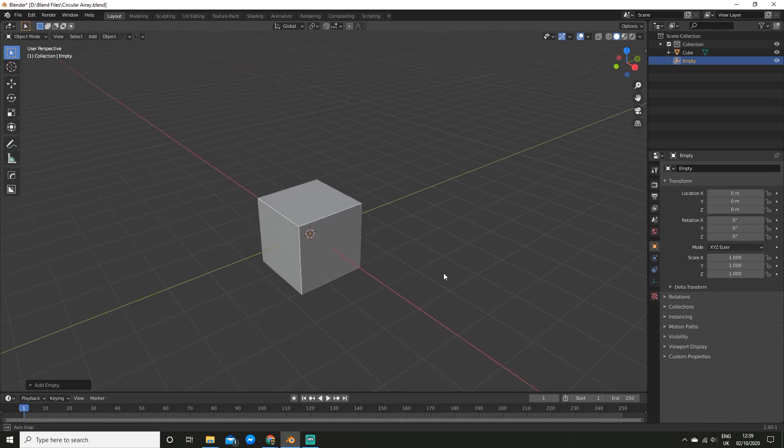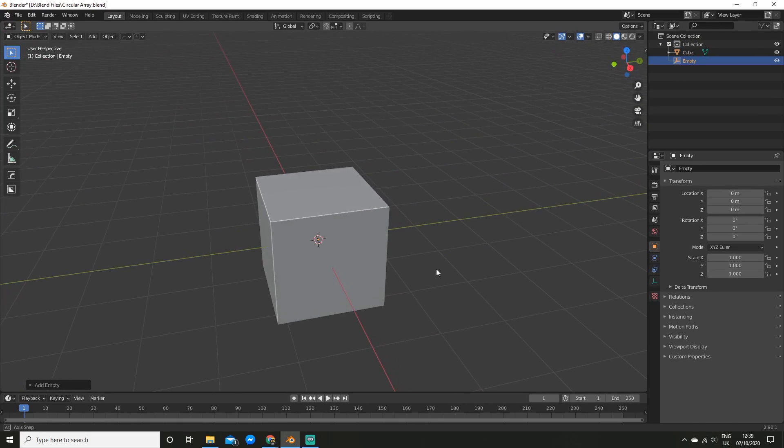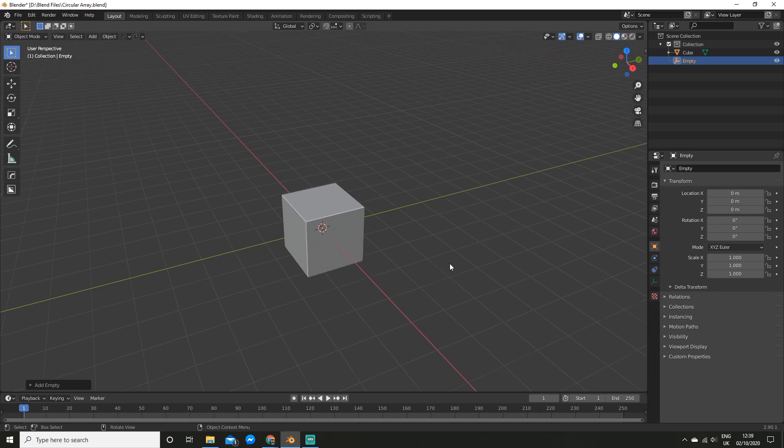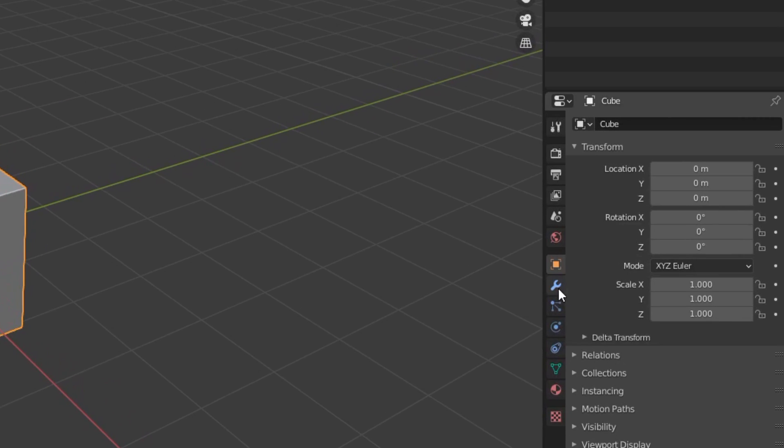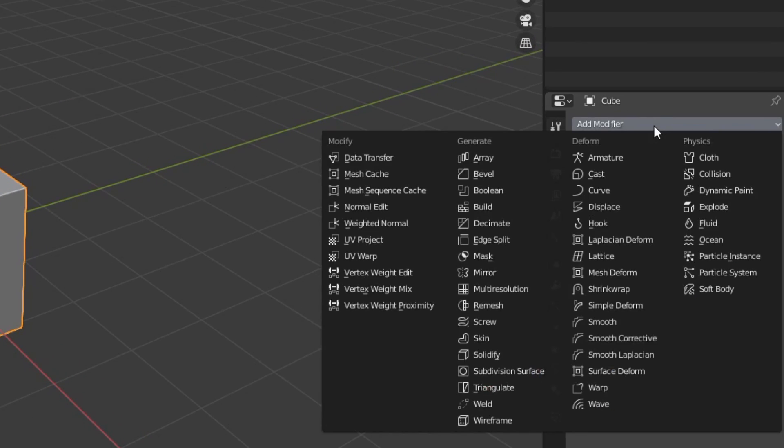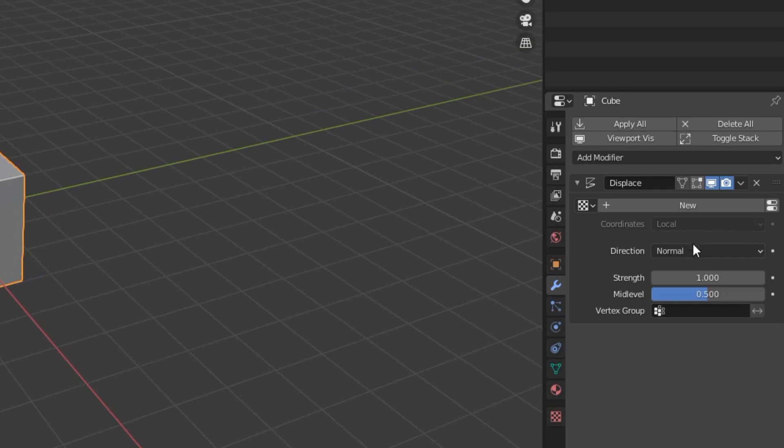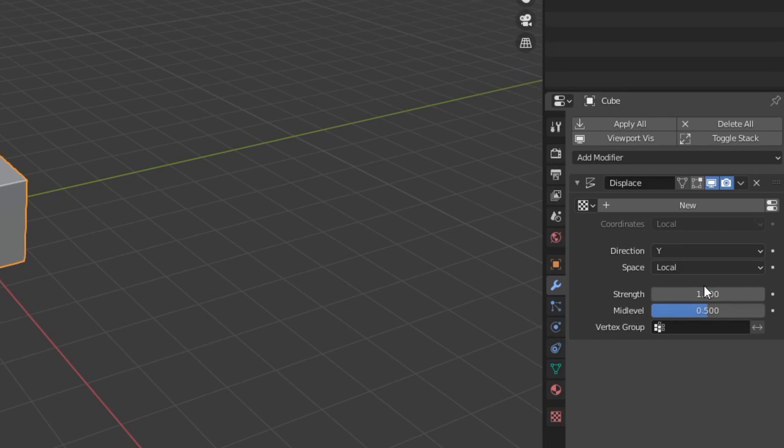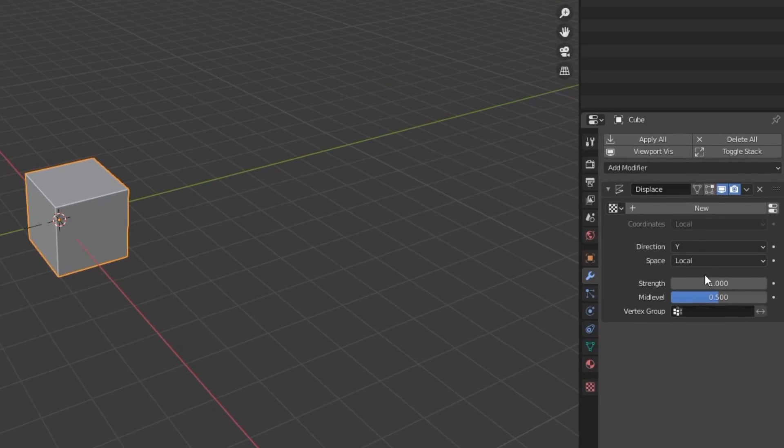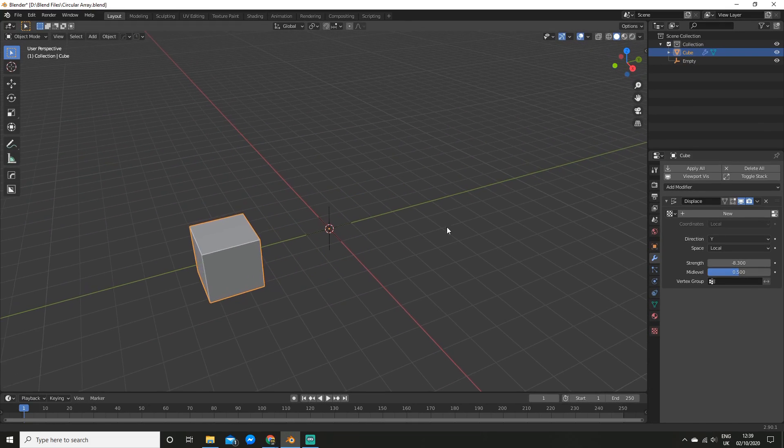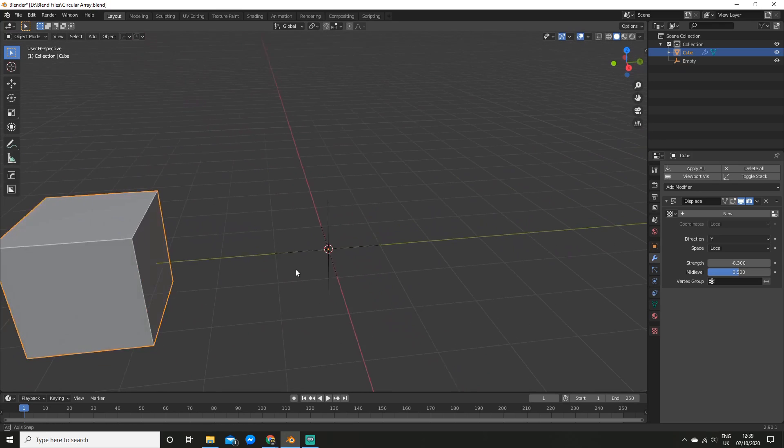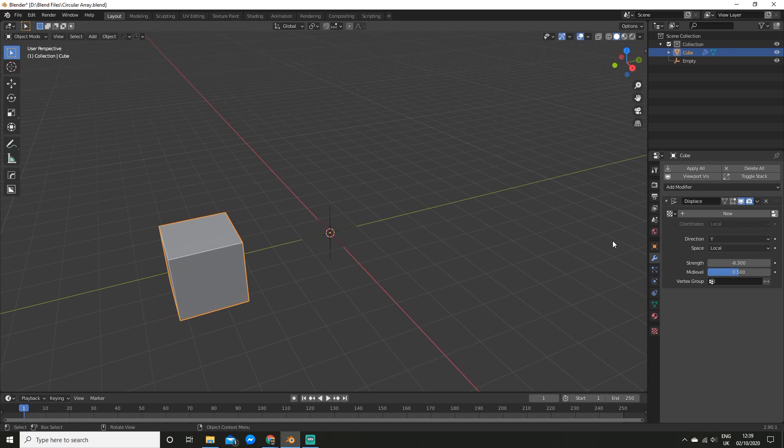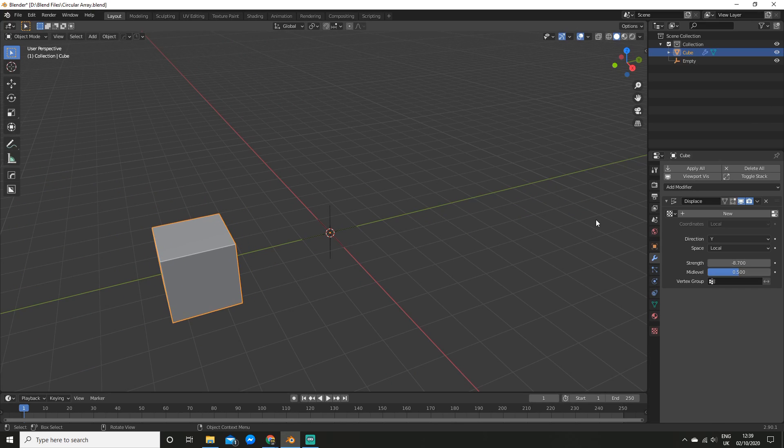This will act as our origin for our array. Now the next thing you want to do is go to your cube or whatever you are arraying, and go to the modifiers panel, and add a displace modifier. Now what you want to do is change the direction to Y or X, that's up to you, and now you can adjust the strength. So what this does is artificially moves the cube, but its origin point will stay here, and at any point we can move this value.